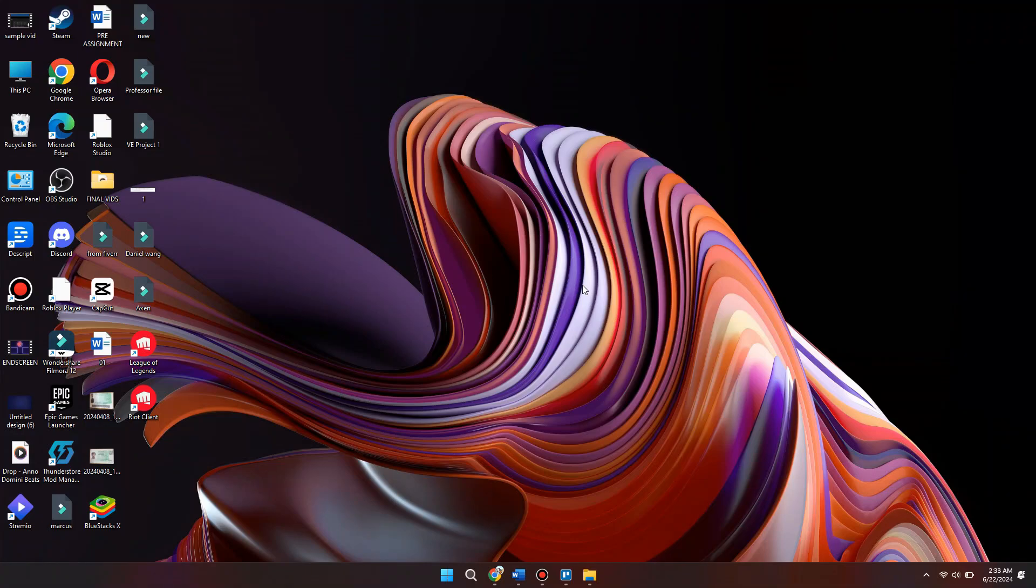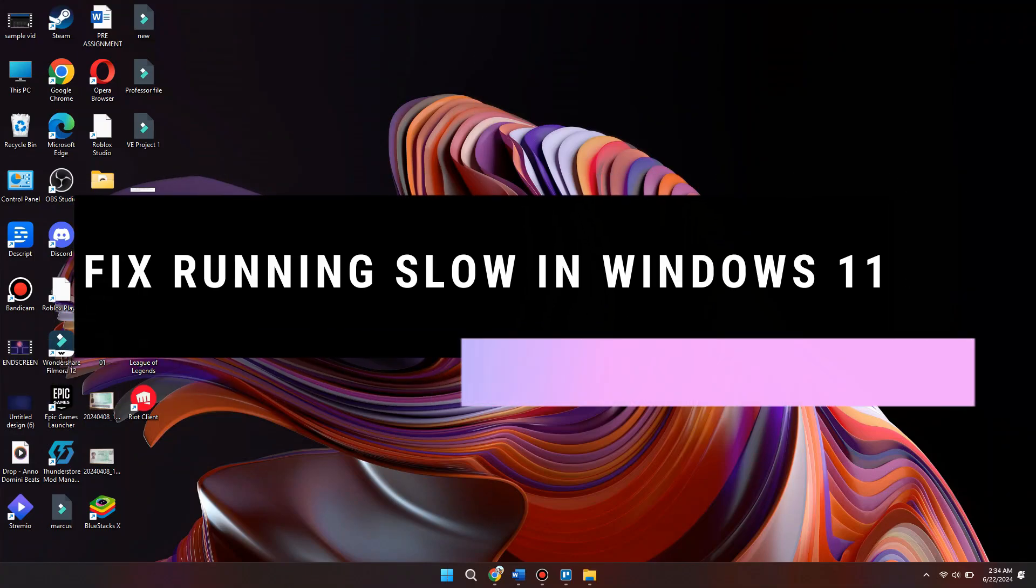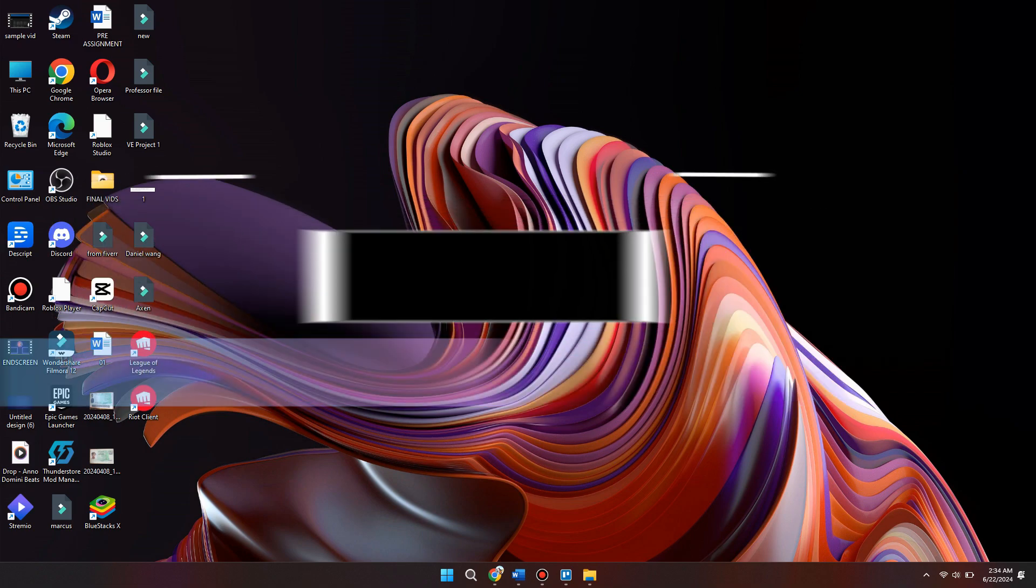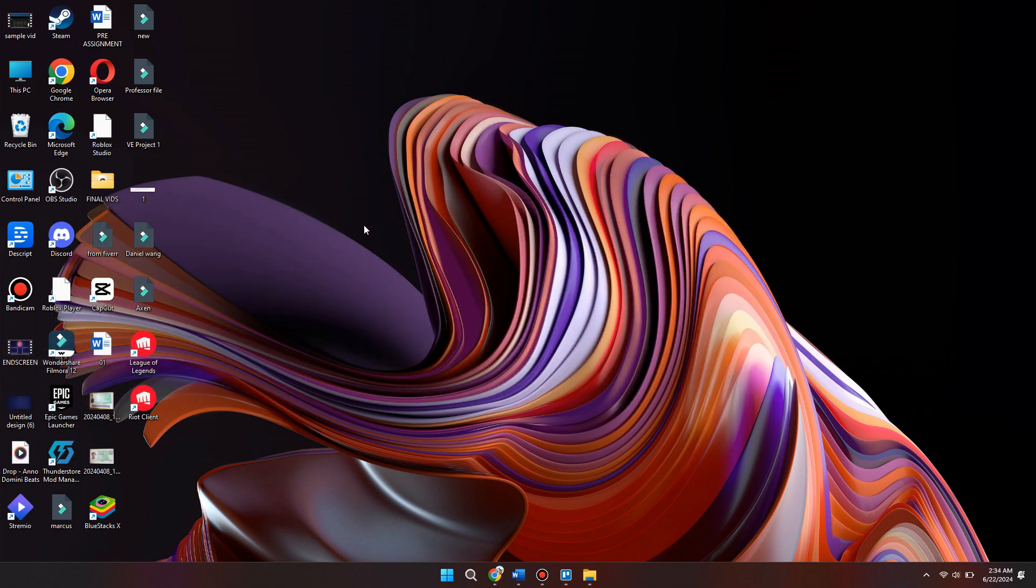Hey guys, in this video I will show you how to fix Chrome running slow in Windows 11. So make sure to watch the video till the very end. And let's begin.